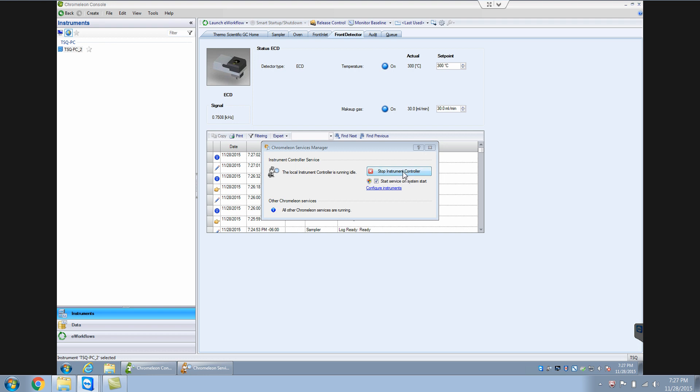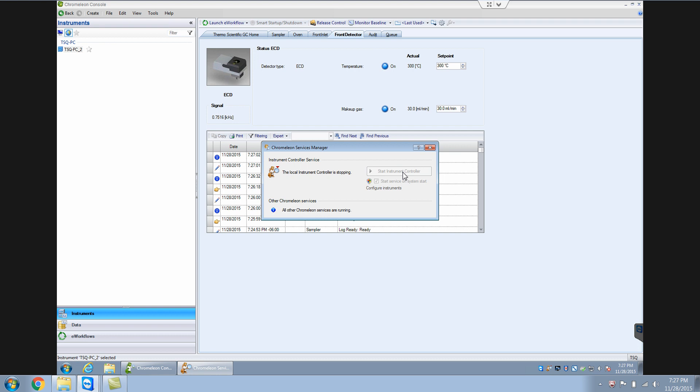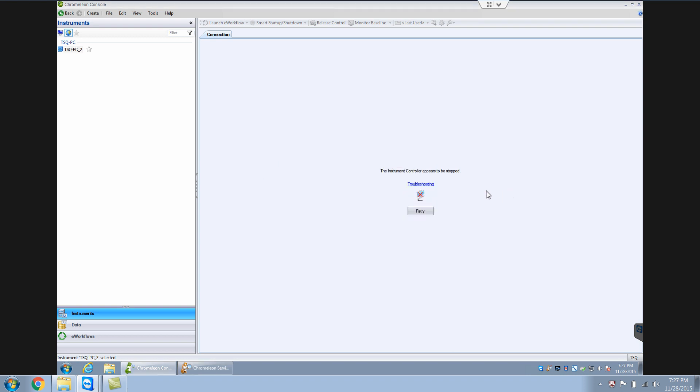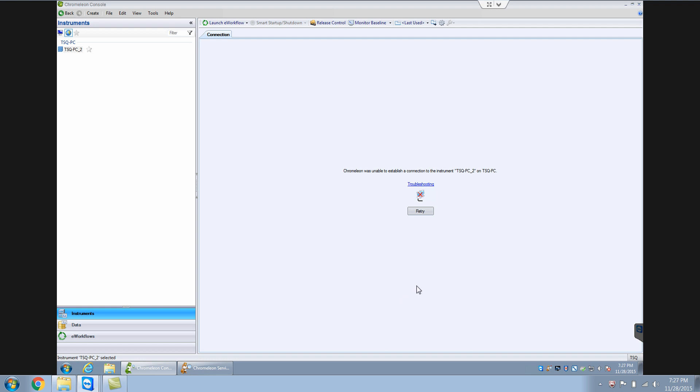If I say stop instrument controller, it's going to stop it. So basically it's going to disconnect my computer from the instrument. The instrument control appears to be stopped, and it was unable to connect to the instrument. So if sometimes you see this screen on your instrument, that means the instrument controller has stopped for whatever reason.